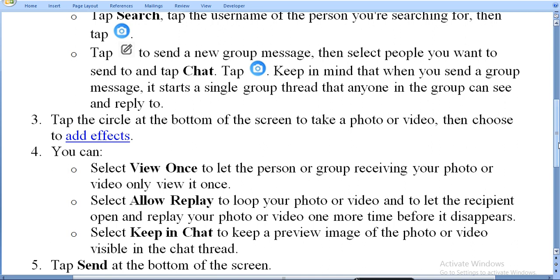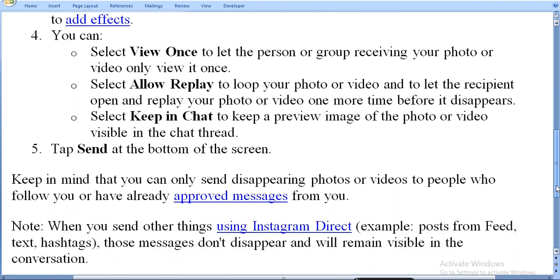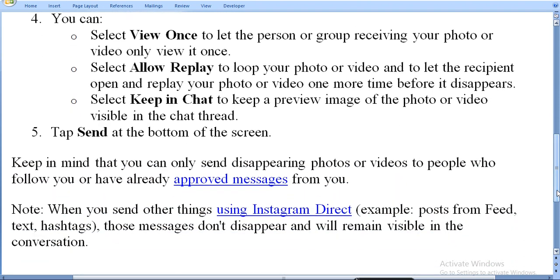Tap Send at the bottom of the screen. Keep in mind that you can only send disappearing photos or videos to people who follow you or have already approved messages from you.